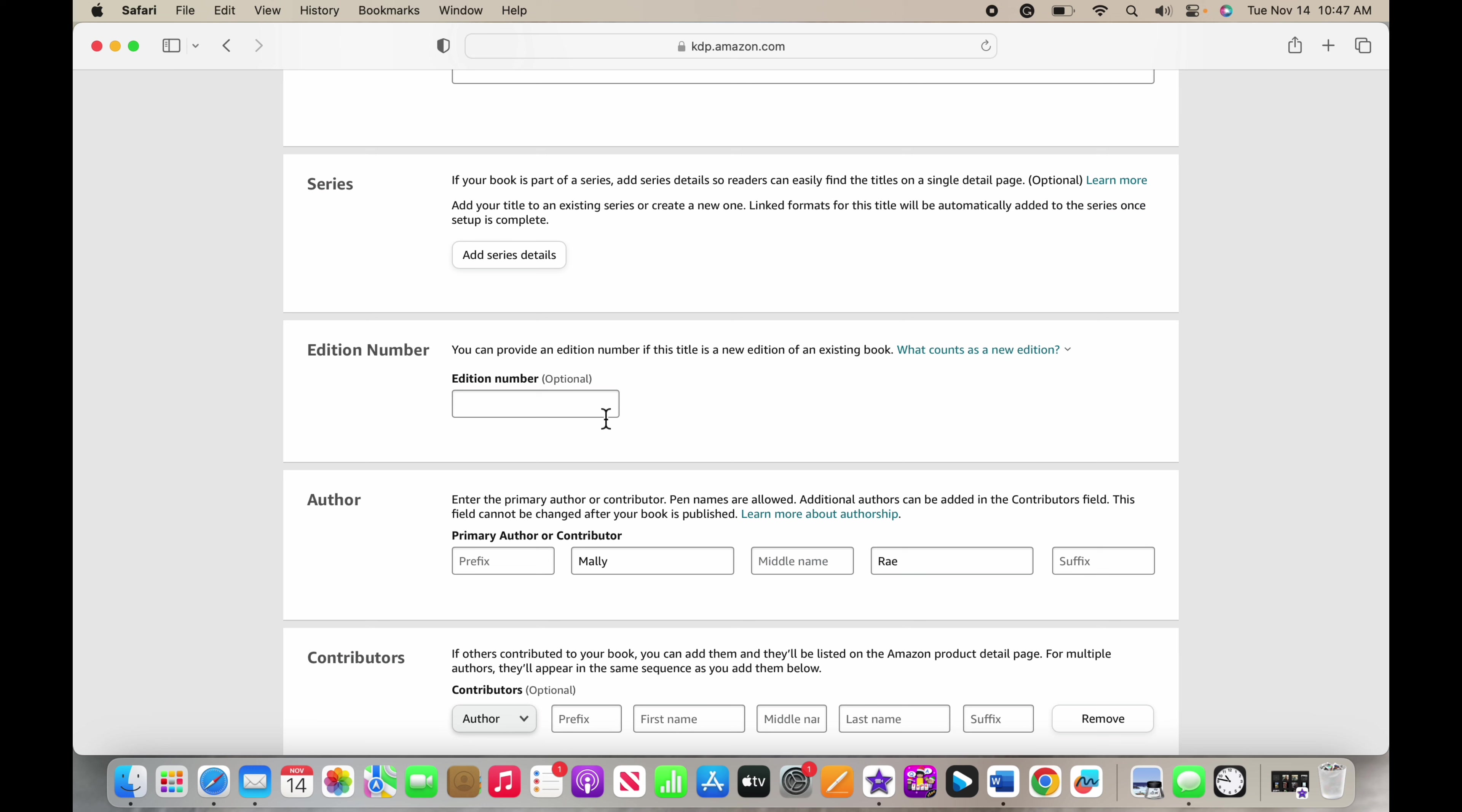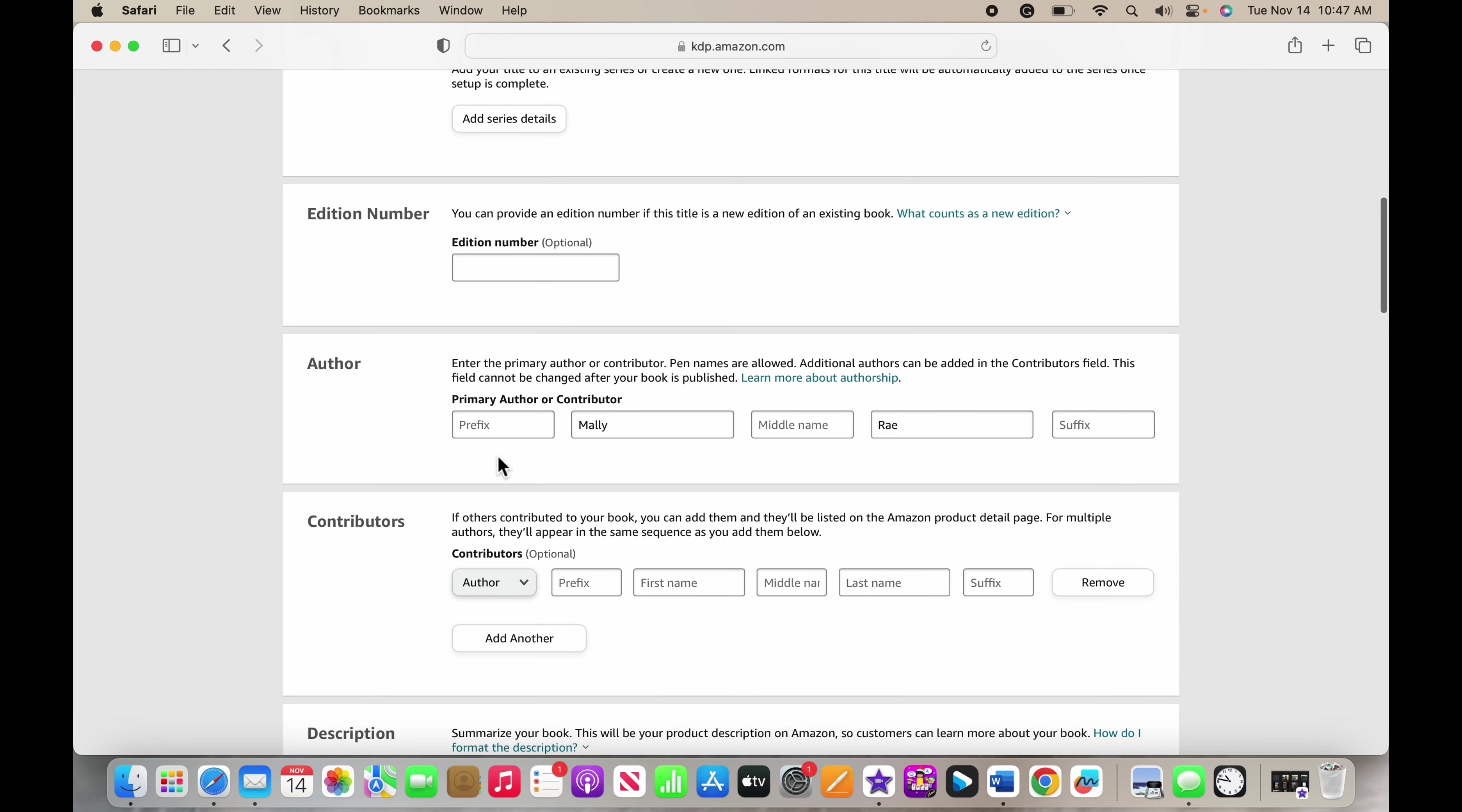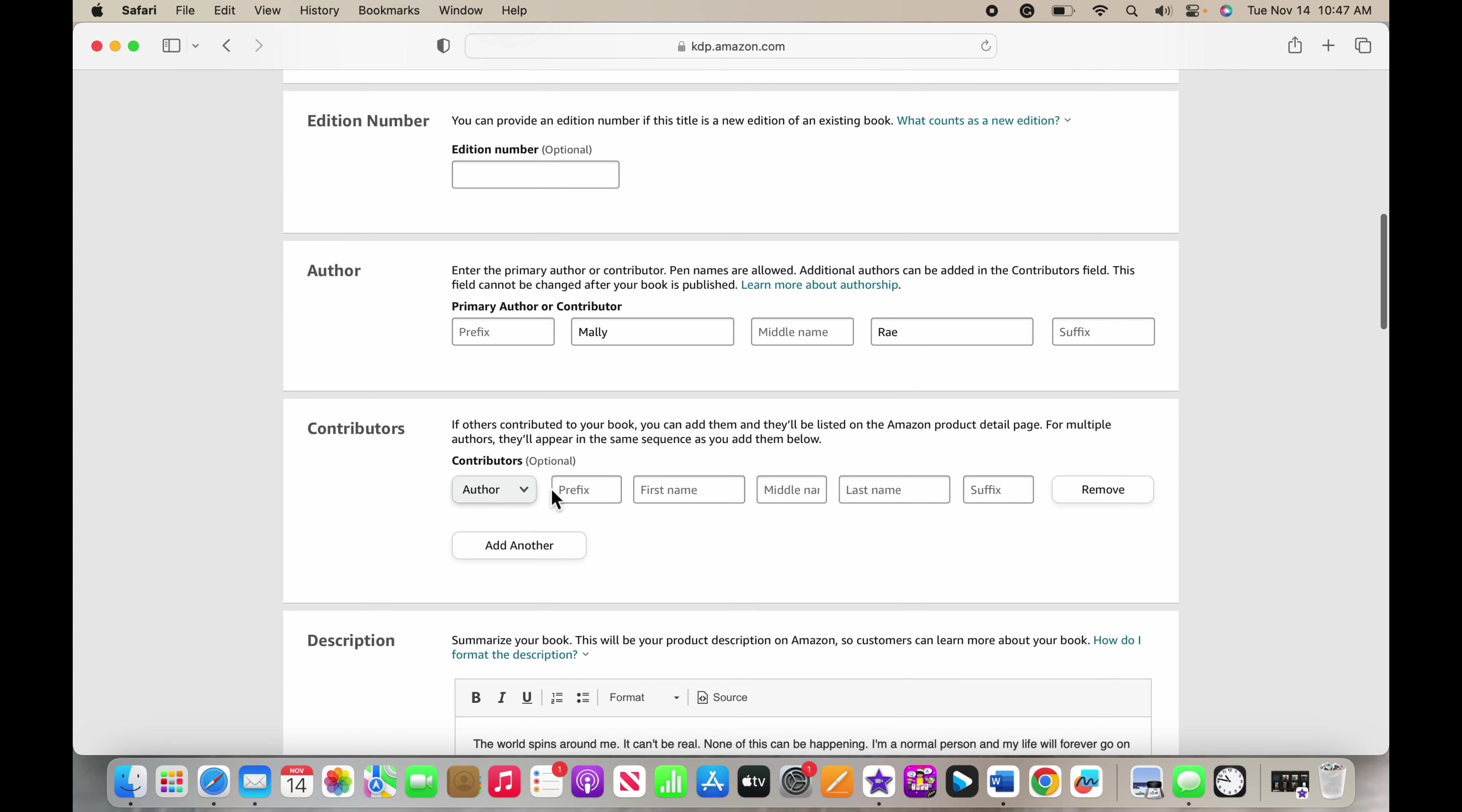Your edition number - if you had a pre-published version of a book, then you would put that it is your second edition number with changes that you made to the book. But this is my first edition and hopefully my only one, so I don't have to put in any information there.